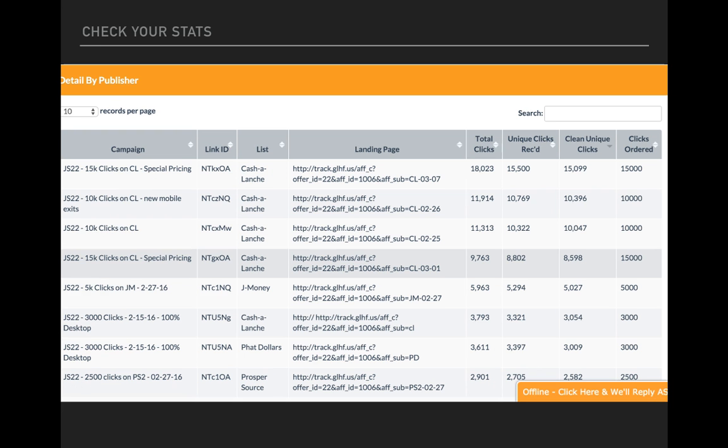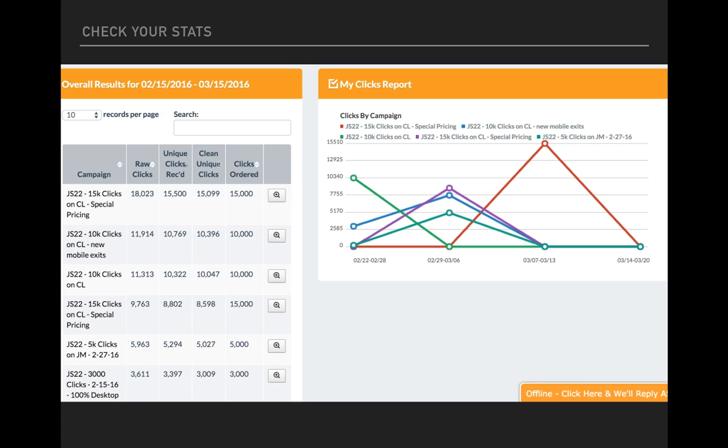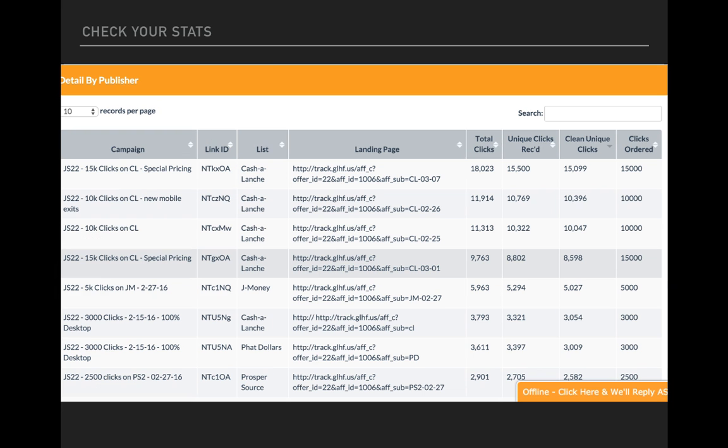Scroll down a little. It'll go to detail by publisher. It's pretty much the same information that you saw over here on the left. But it also shows you your landing page as well as the list name, the link that was used by Traffic4Me so that you can communicate with us intelligently. If you have any questions, you can say, hey, I had a question about this campaign right here. And you could give us the link ID and we'll know what to do with it.